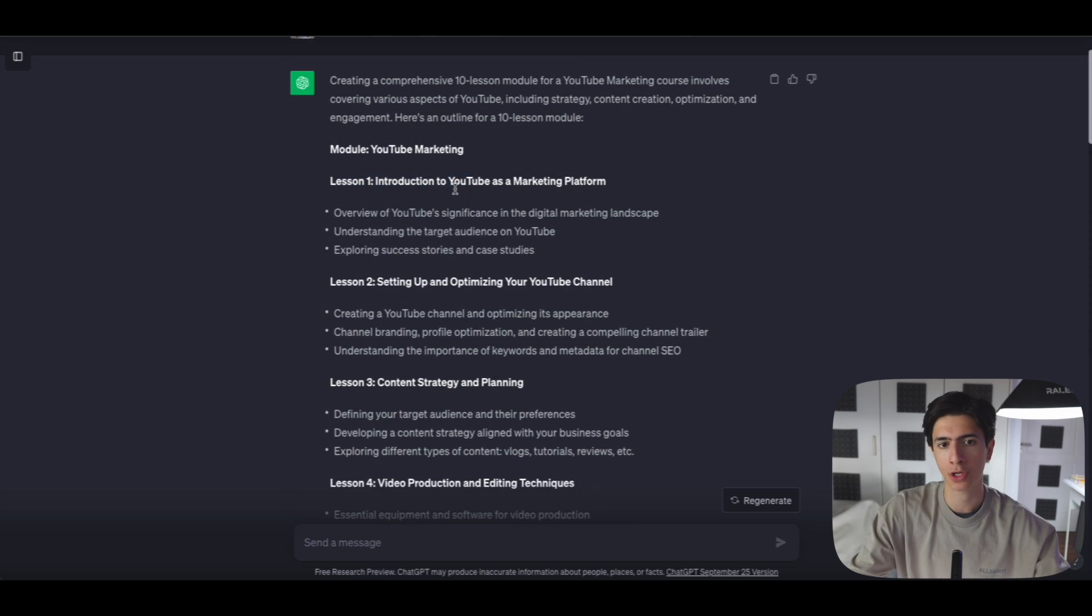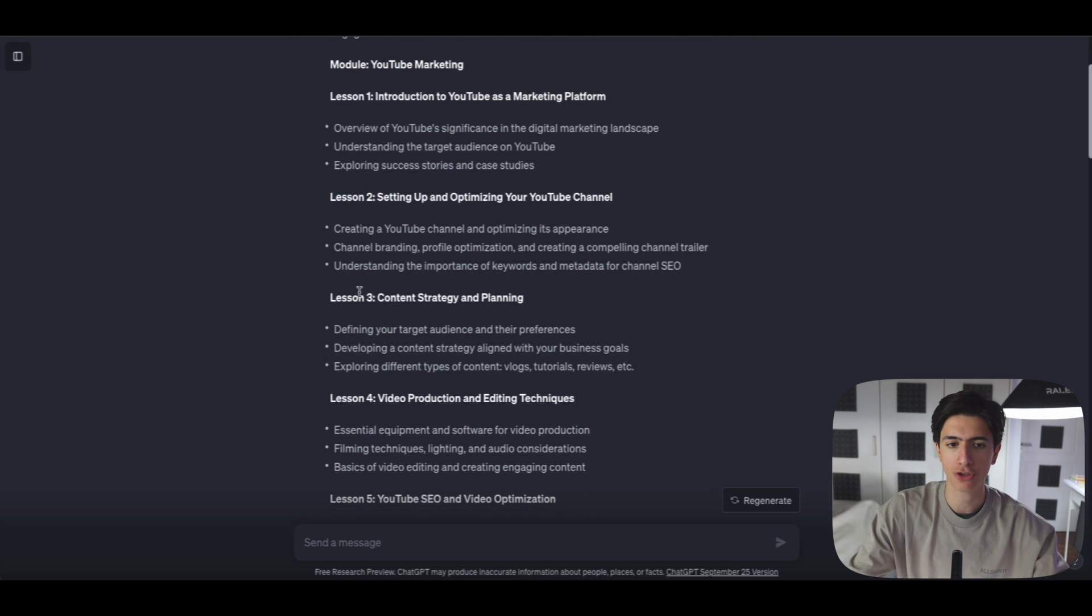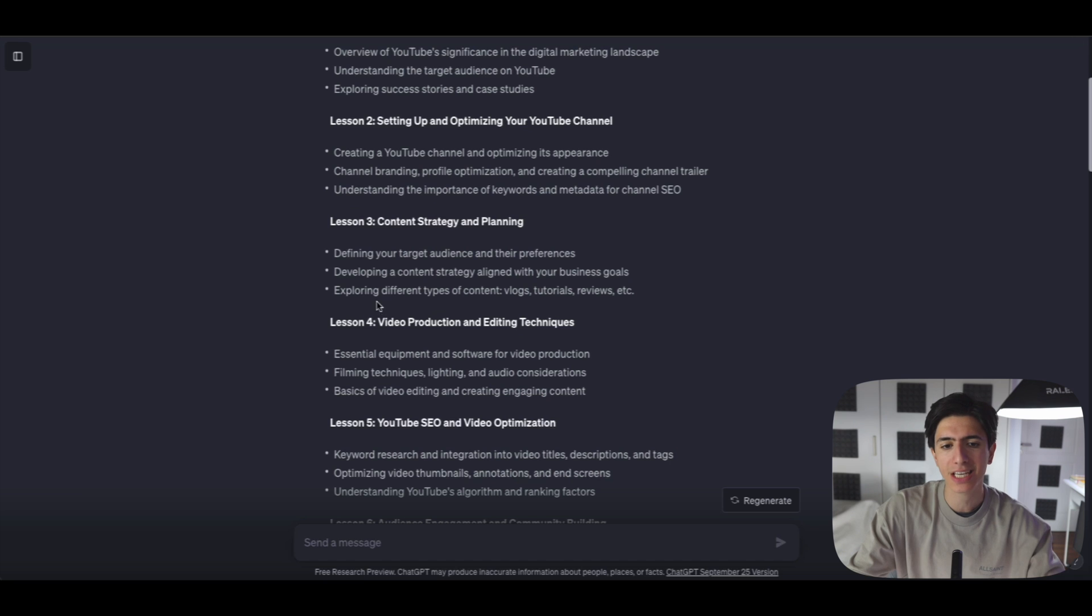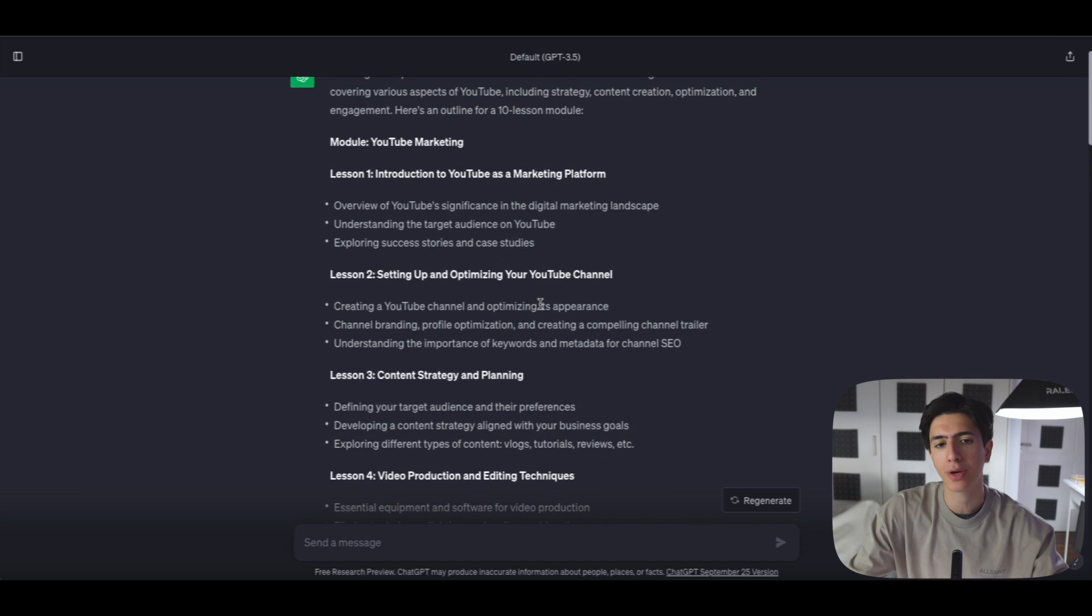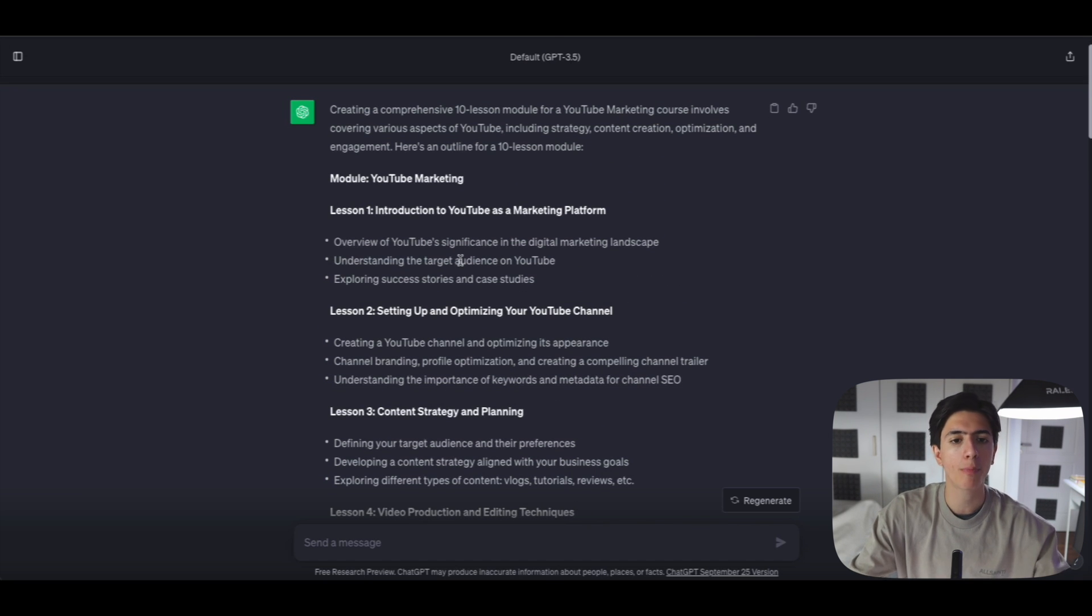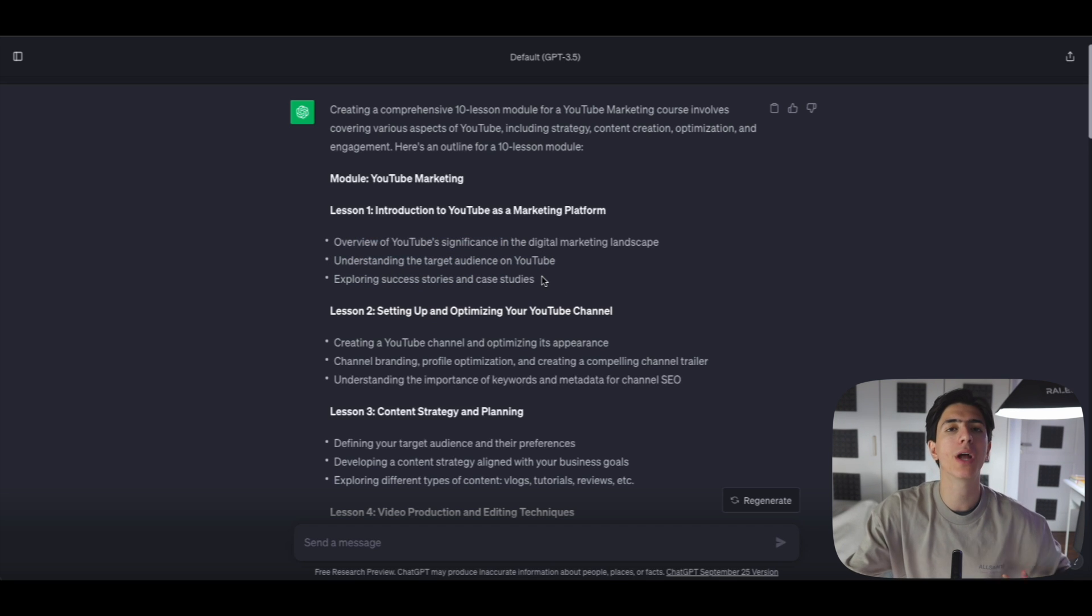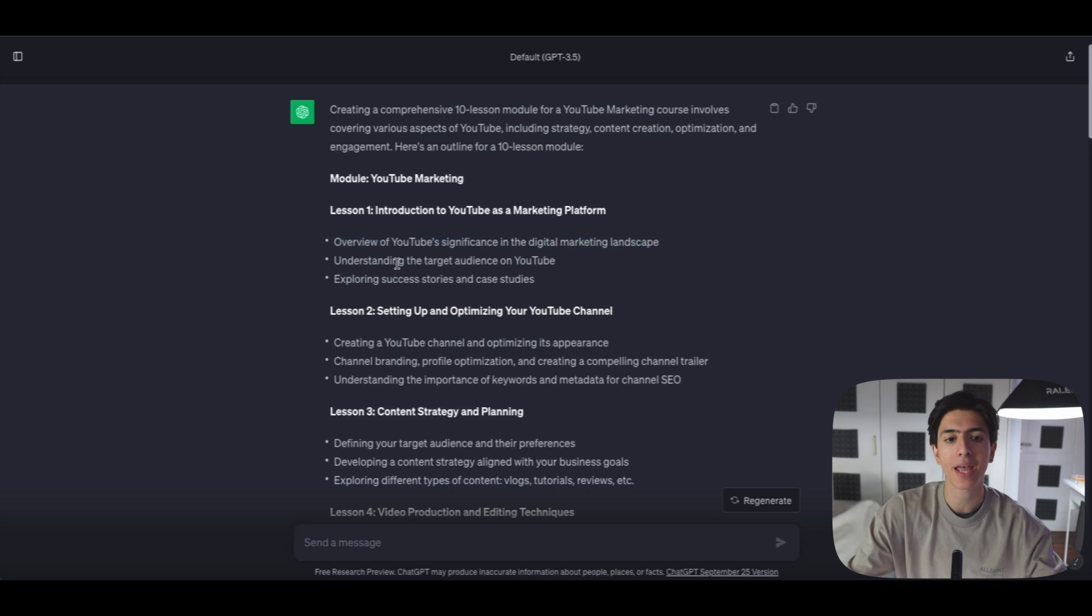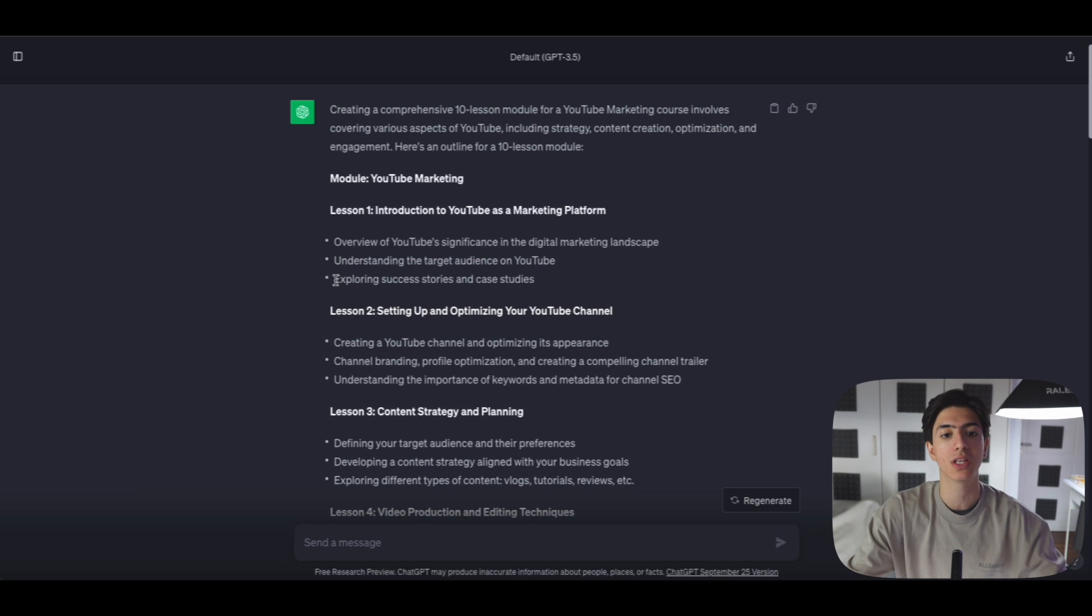So we got lesson one, introduction to YouTube as a marketing platform. Lesson two, setting up and optimizing your YouTube channel. Lesson three, content strategy and planning. Lesson four, video production, et cetera. Now we are going to be creating a PowerPoint presentation on each one of those bullet points. So for example, we're going to have a different lesson regarding the overview of YouTube significance in the digital marketing landscape, a PowerPoint presentation on understanding the target audience on YouTube, a PowerPoint presentation on exploring success stories and case studies.